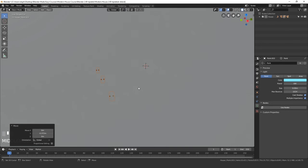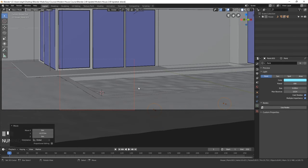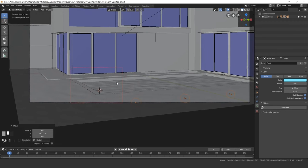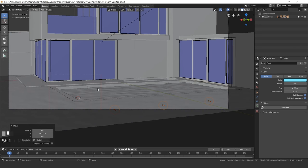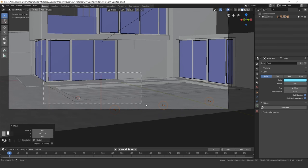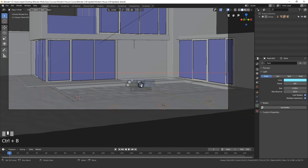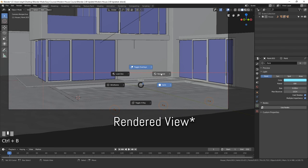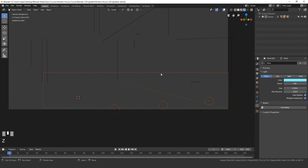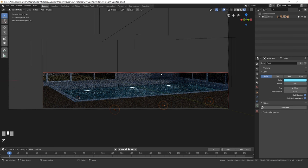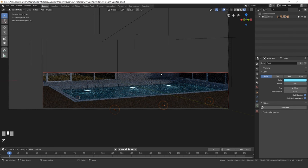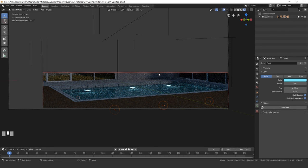Now, if we go back into camera view and press Control+B and draw a box around the entire pool, then Z, wireframe, we should be able to see all of the lights. And that is looking pretty good.